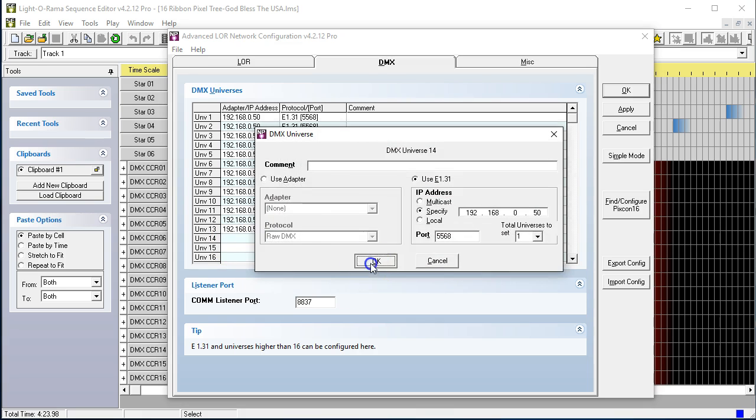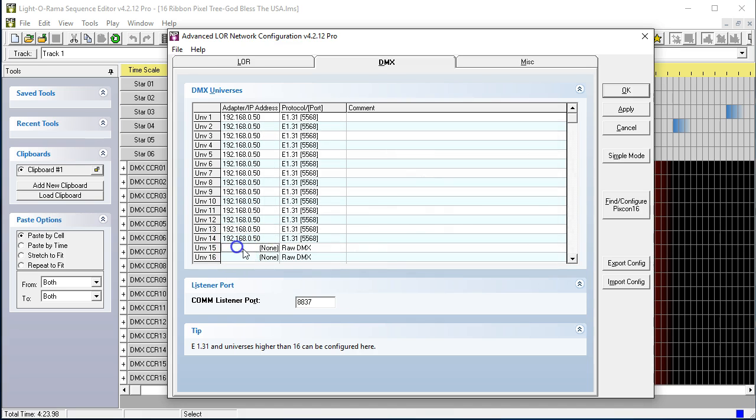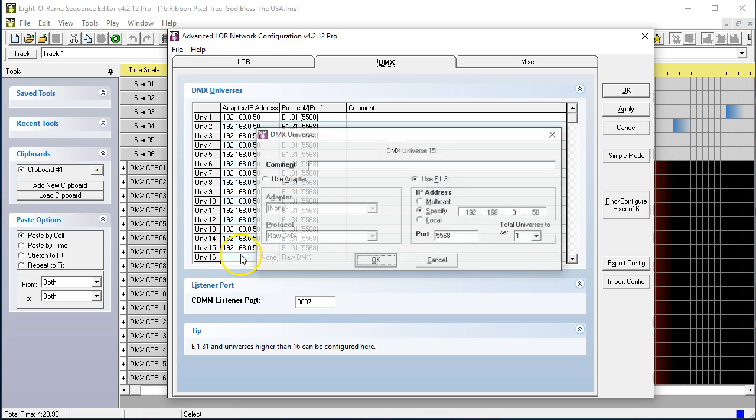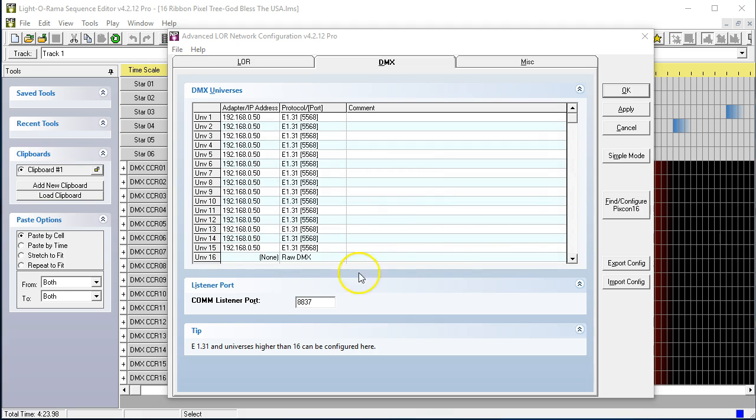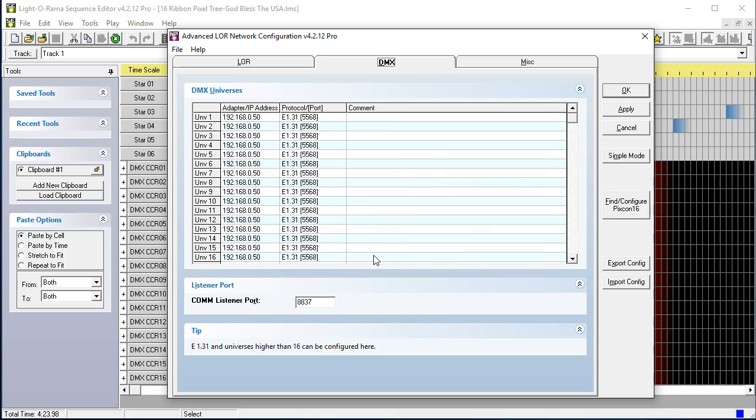And we're going to go ahead and configure all 16 because this is for a 16 sequence tree. Now, if you did not have all 16, you could just configure up to 12. Now, in this particular case, we have it all configured. We have all 16.